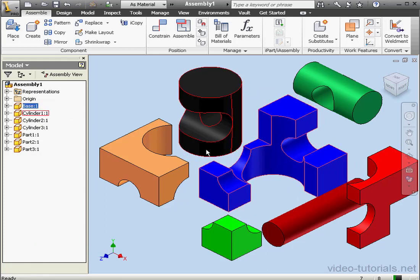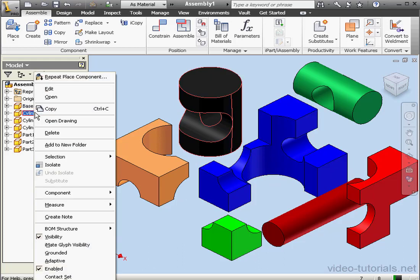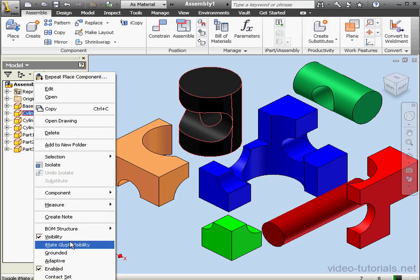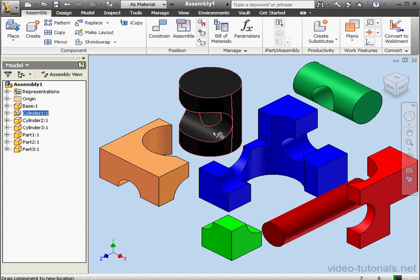We can ground another element easily. Let's right-click on the cylinder and select Grounded. Now cylinder one is stationary. In other words, cylinder one has got zero degrees of freedom.